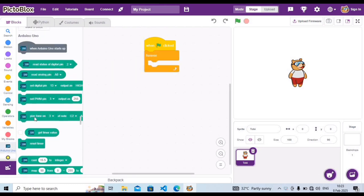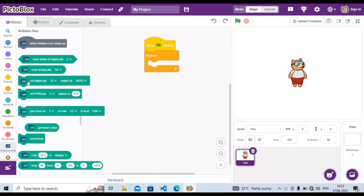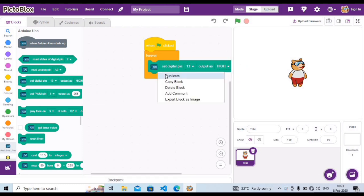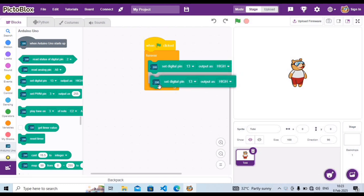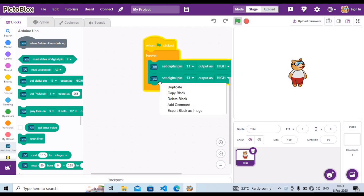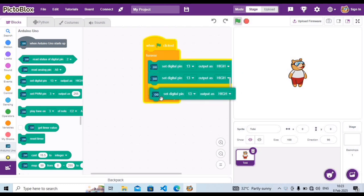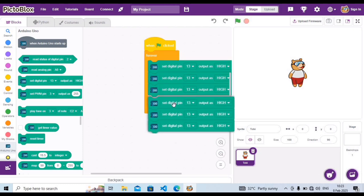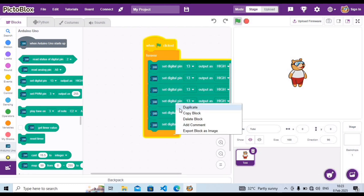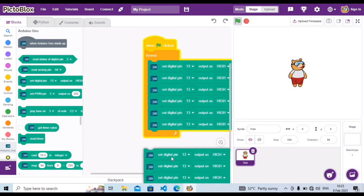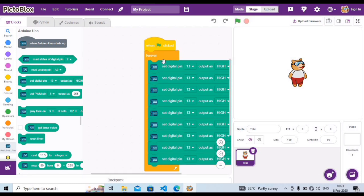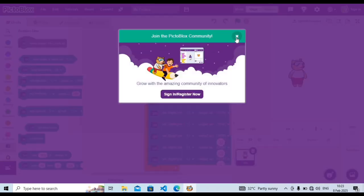Go to Arduino Uno and carry out 'set digital pin'. We need nine of these, so duplicate it — duplicate until you have nine 'set digital pin' blocks. Once you count them you should see nine blocks ready to configure.